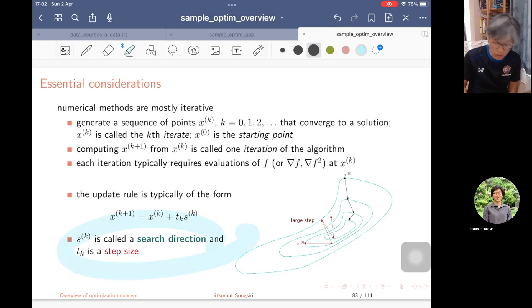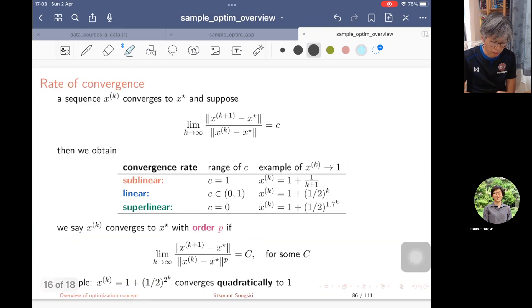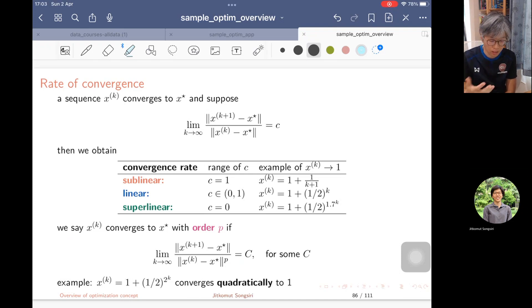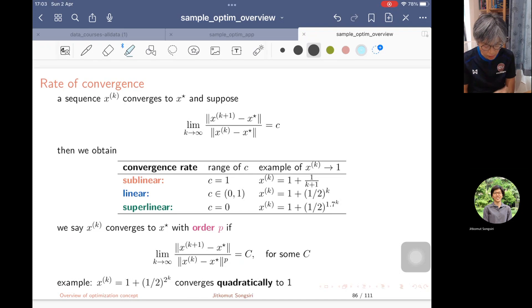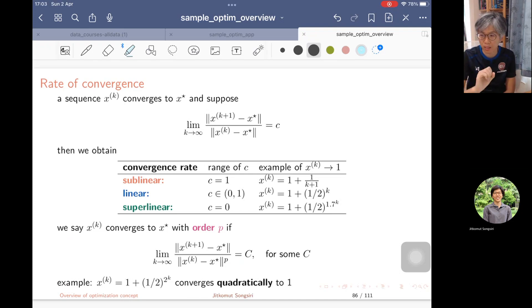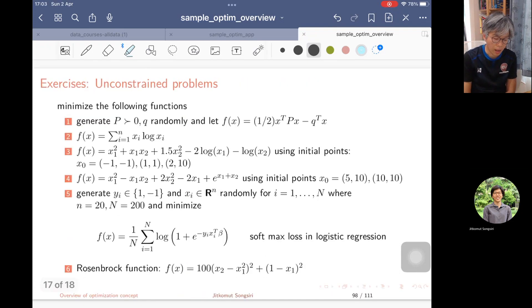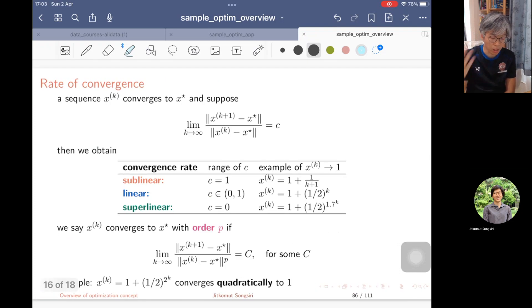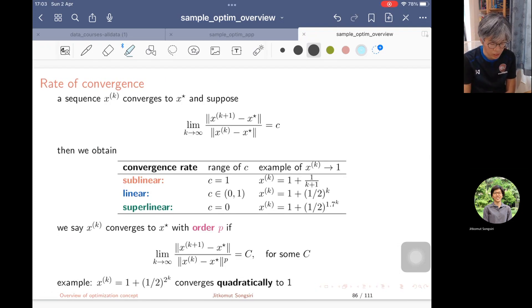The concept of search direction and step size as well as the rate of convergence will be examined both asymptotically and for large-scale problems. The goal is that when given an analysis, you can determine the rate of convergence for a given algorithm.